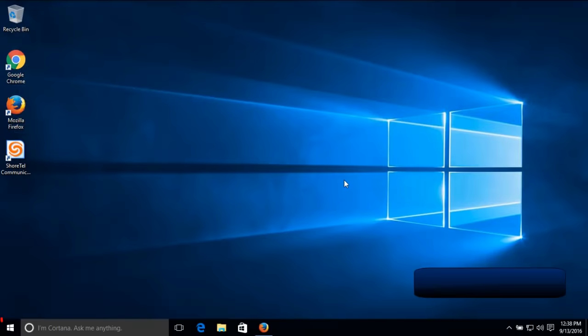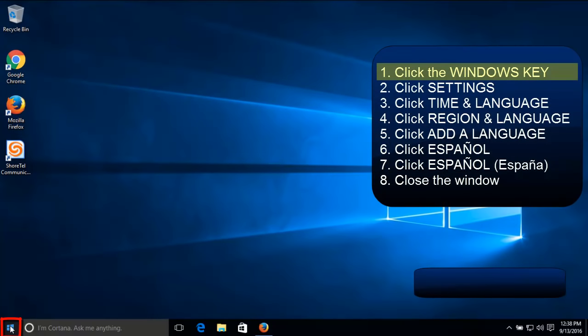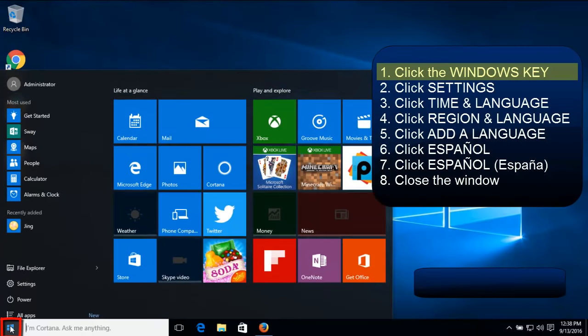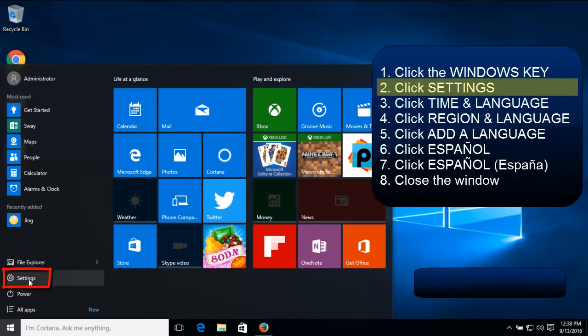So there are a lot of ways, but this is the way that I think is pretty easy. So step one, click on the Windows key. We then want to come up and click on Settings.